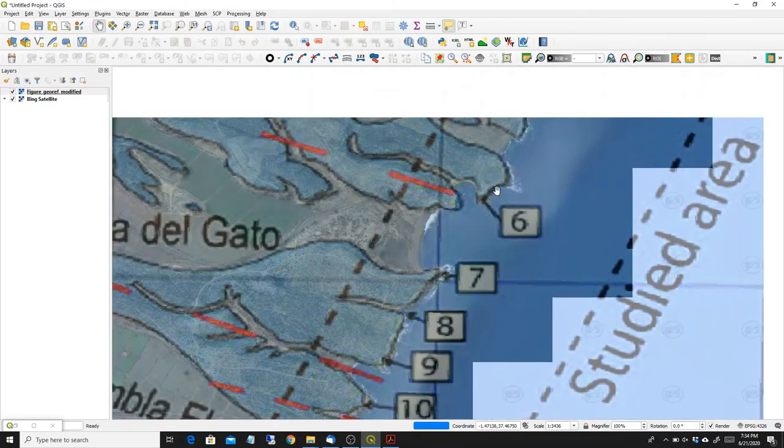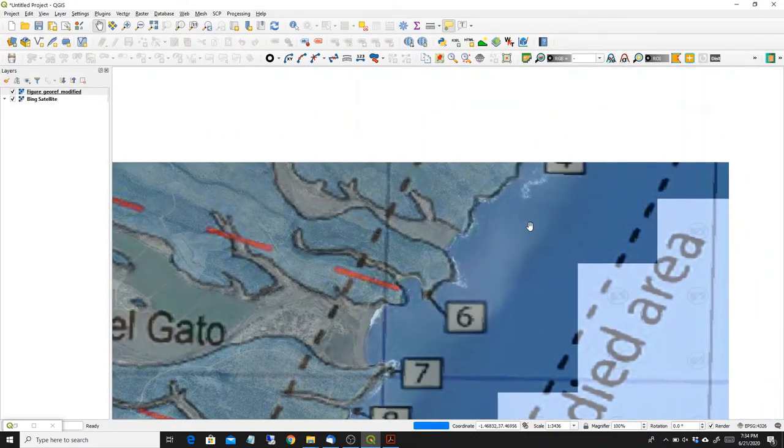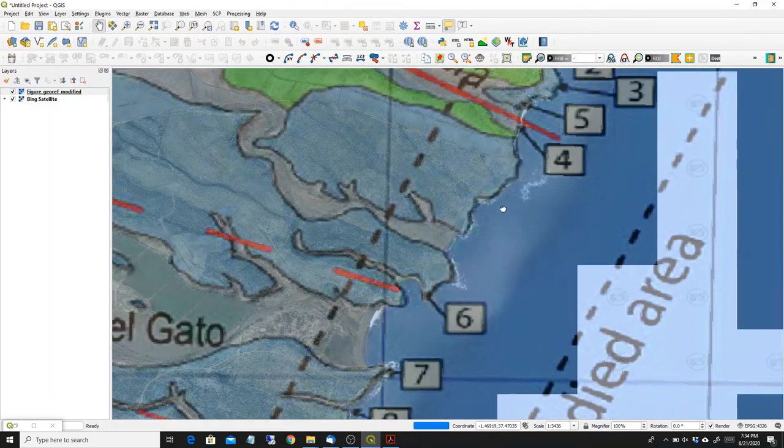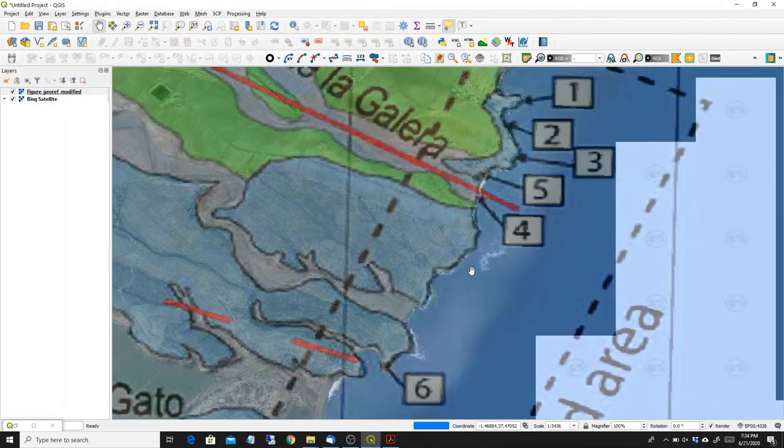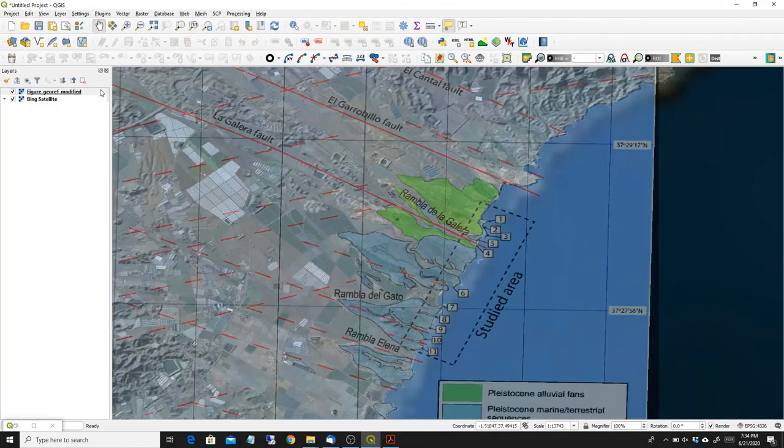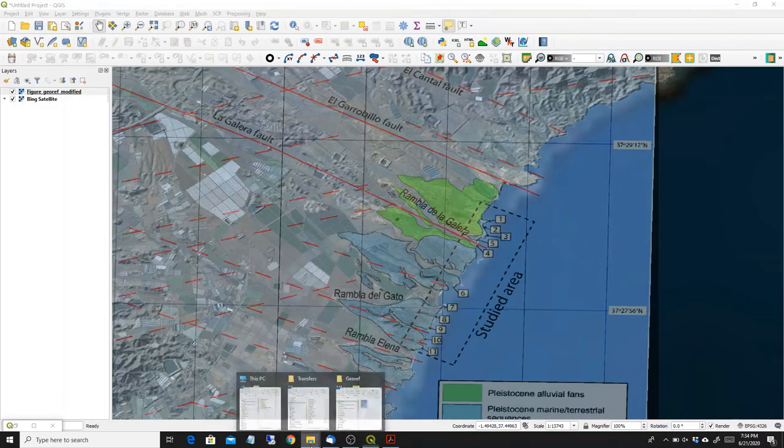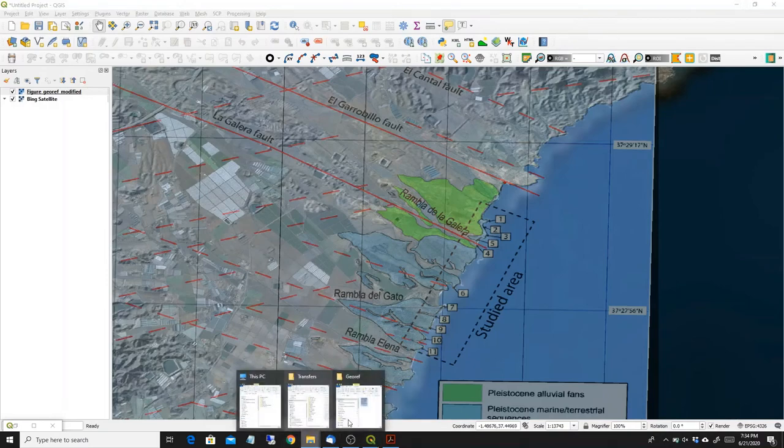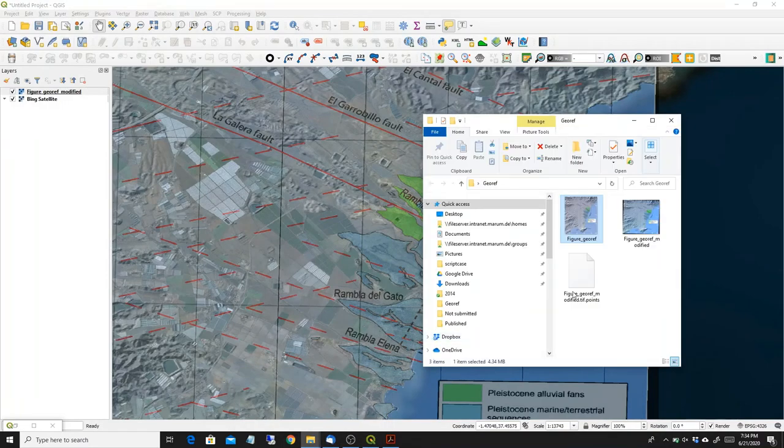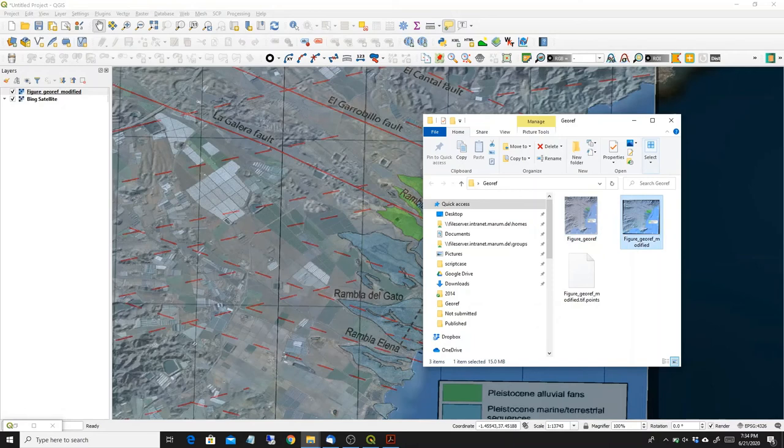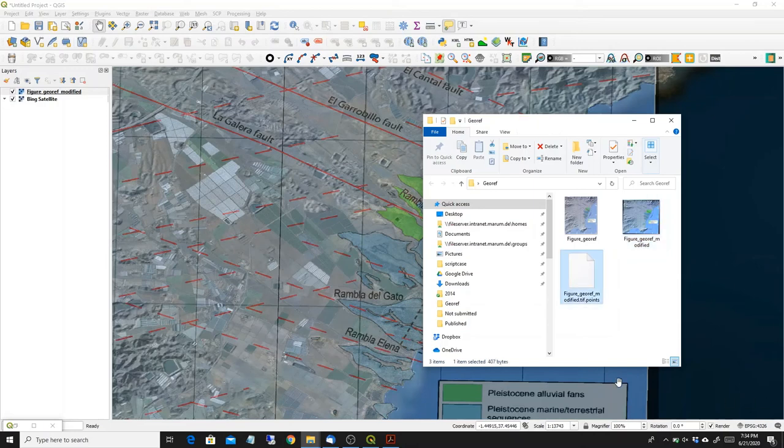So this is a quick way to georeference a raster file, and now if we look in the folder that I started before, we have a figure GRF modified which is basically the one that has the coordinates inside, and we have the GRF modified points that I saved.